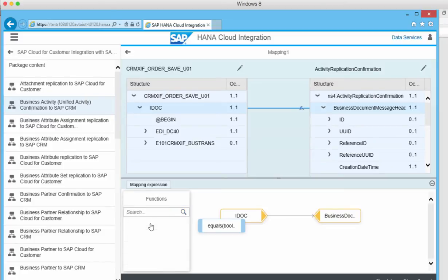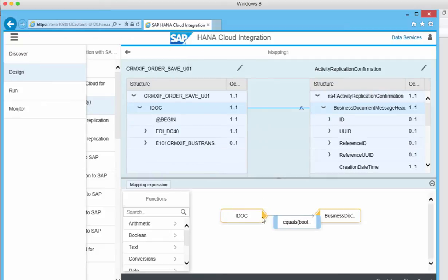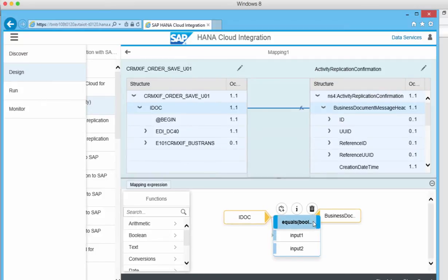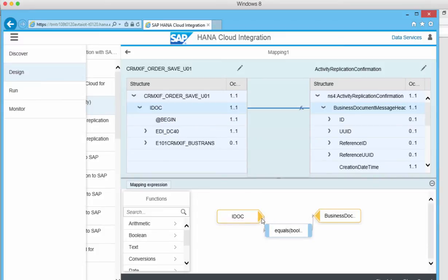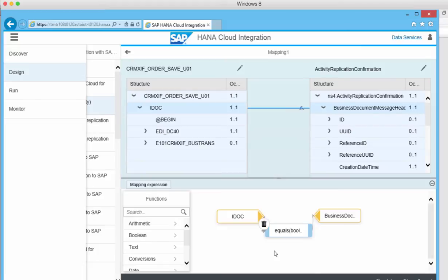Then you can add functionality, add mapping the way you want it. This makes it easy to do. It's the same tool as normal message mapping.